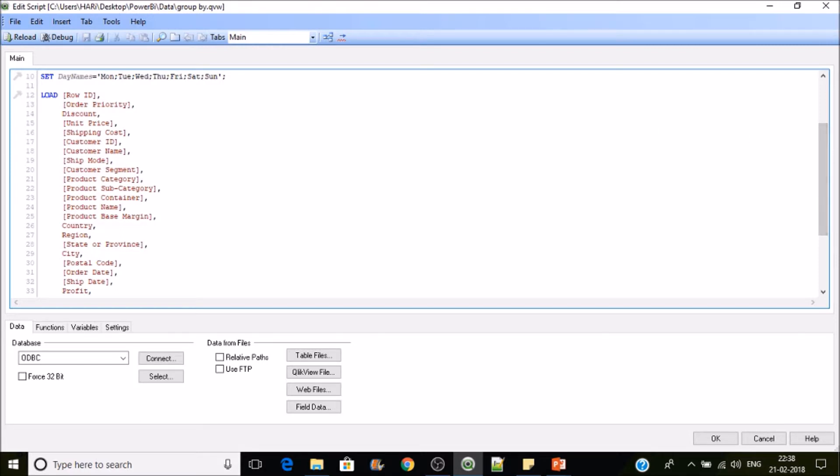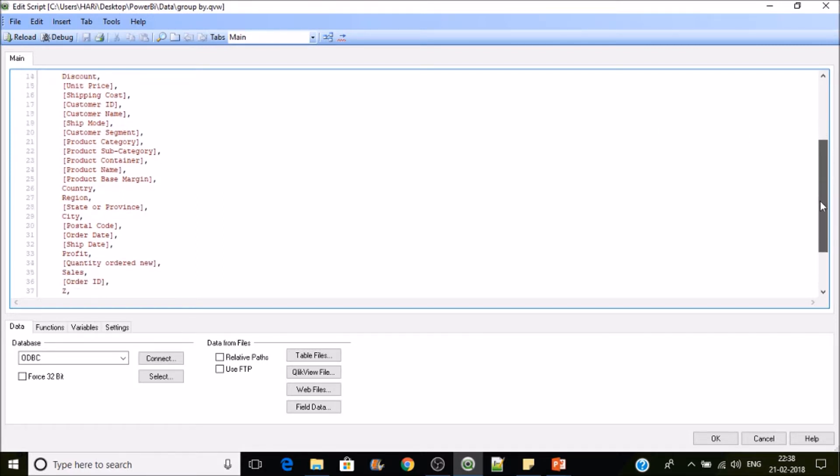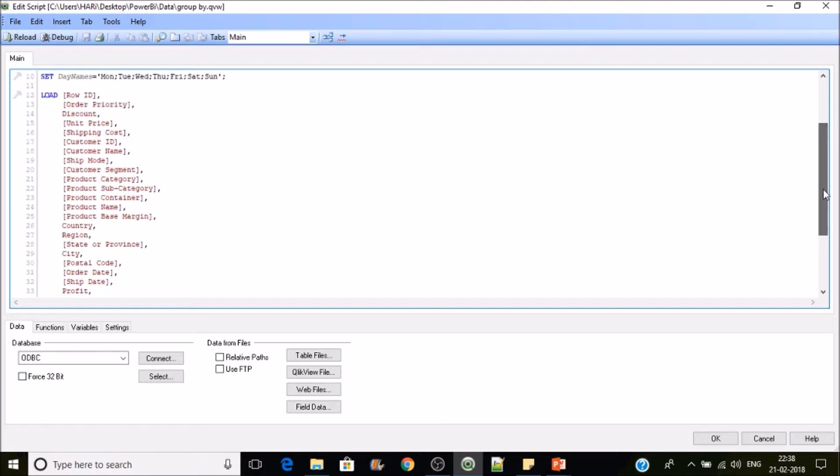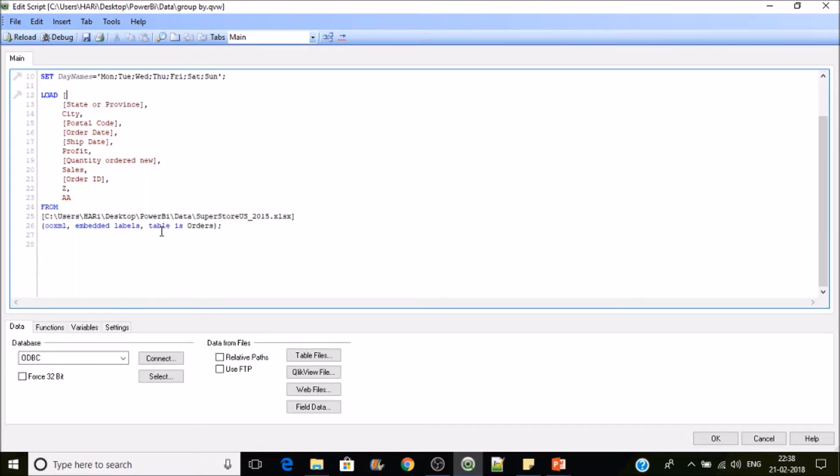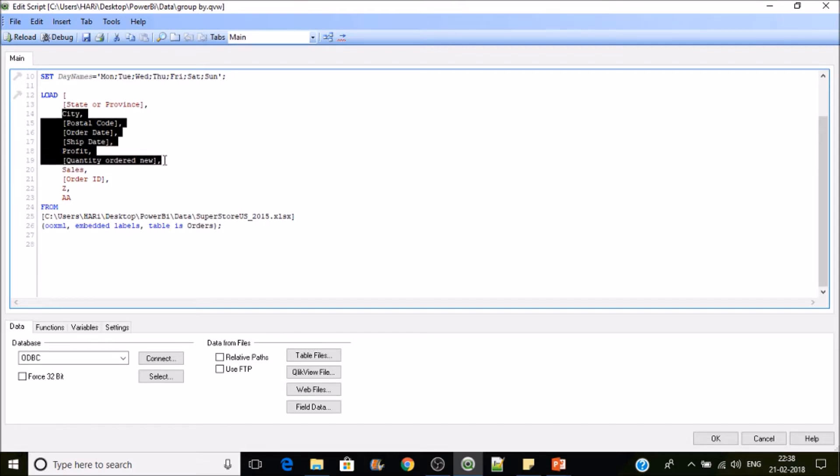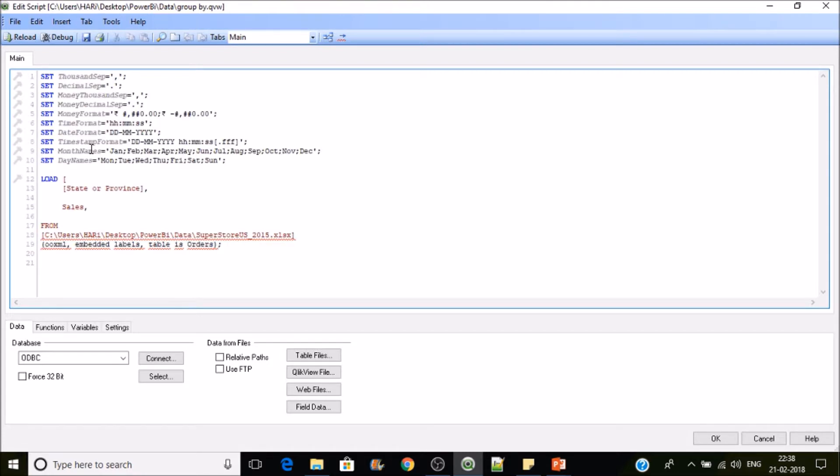So what we need is sales by region. So for that what we can do is just remove these rows. I don't want these rows. Then we'll keep this state or province. And then we'll sum the sales here.